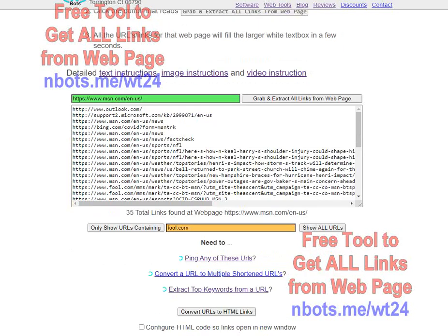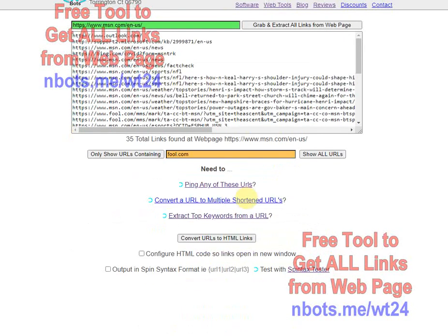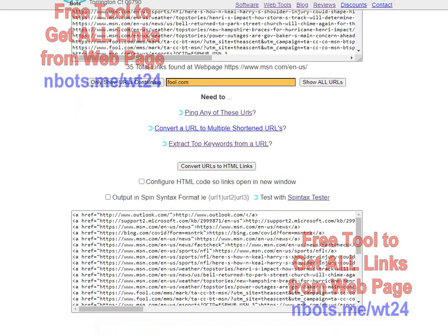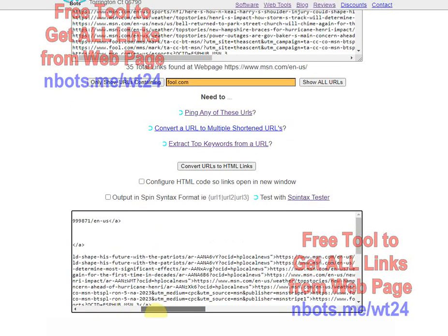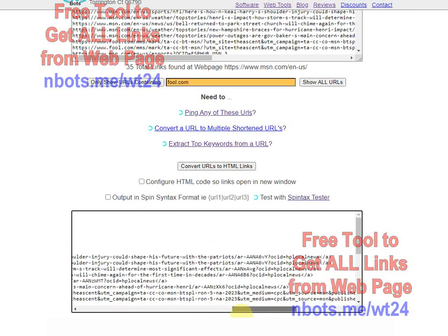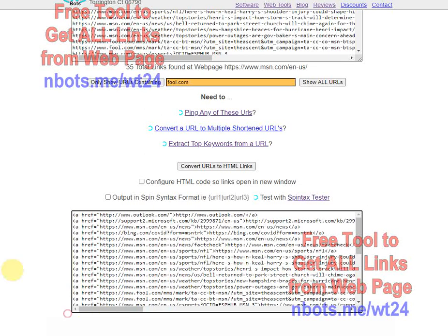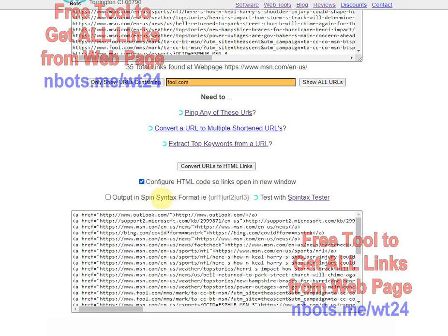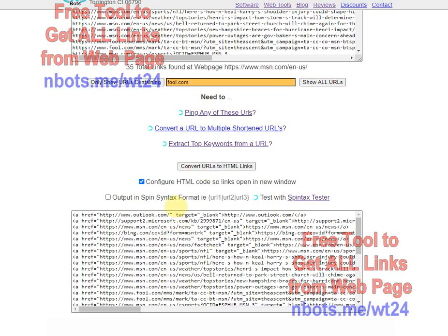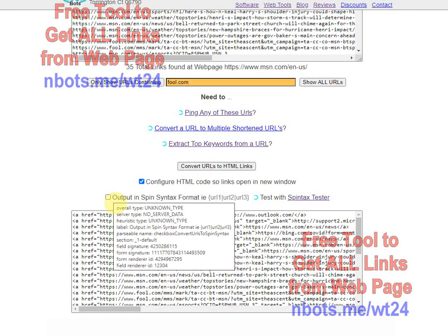A little further down, you have the option of converting the URLs into actual HTML links. Just click the button and all those URLs are converted into HTML code that makes them clickable links. You also have the option of making all the links open in a new window by clicking that button, and if you'd like, you can output the results in spin syntax format.